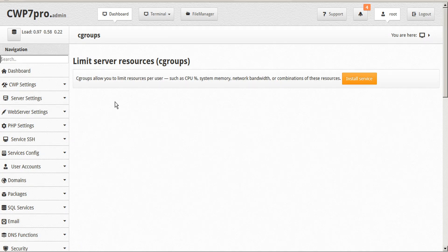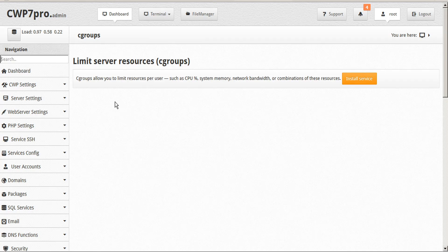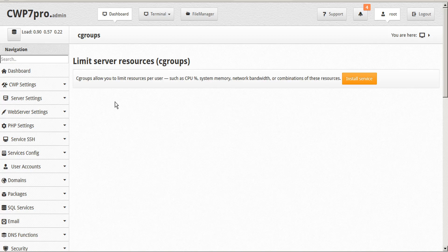Cgroups or control groups allow you to limit resources per user such as CPU percentage, system memory, network bandwidth, or combinations of these resources.